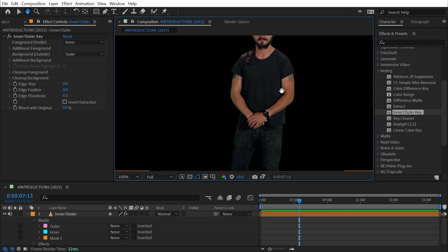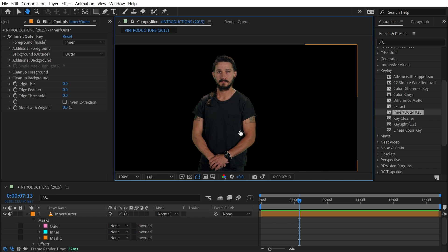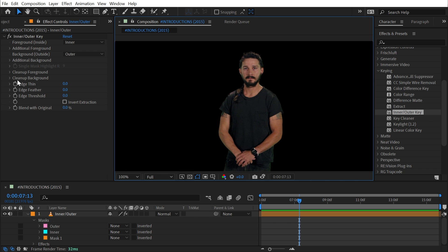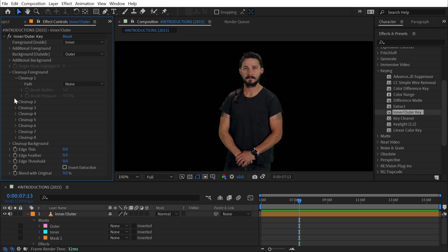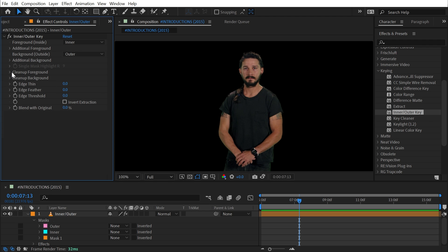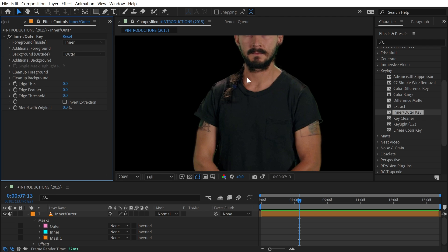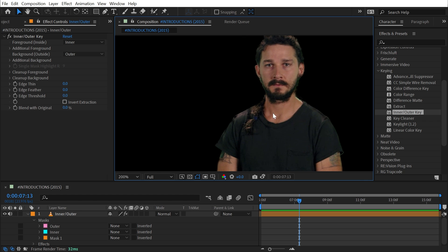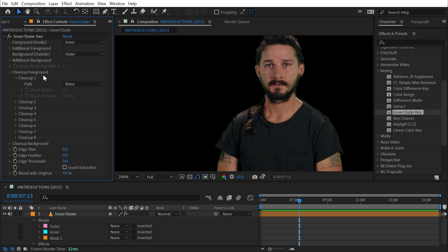So that's how the masking controls work in this effect. Now the masks that I've drawn are doing a pretty decent job; there's really nothing else that needs to be cleaned up here. But Cleanup Foreground and Cleanup Background have lots of different mask options that allow you to clean up your image even further.